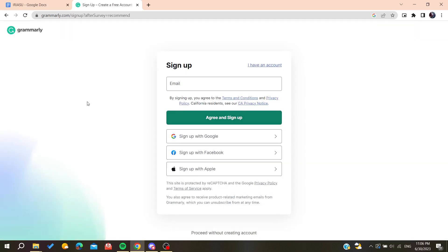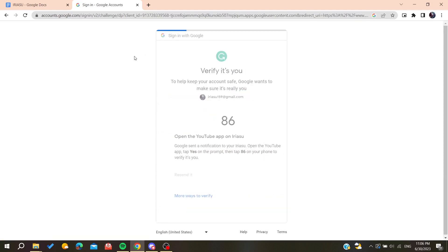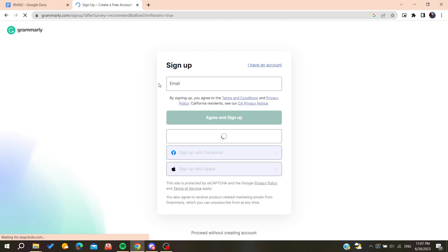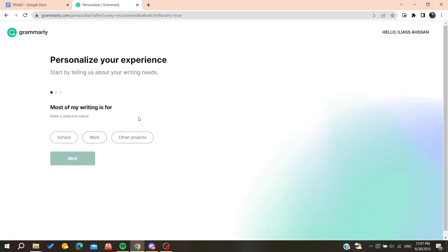Now we need to sign up, or you can sign up with your Google, Facebook, or Apple account. In my case I'm going to sign up with my Google account and I'm going to choose this one. Now I'm confirming the account, etc.